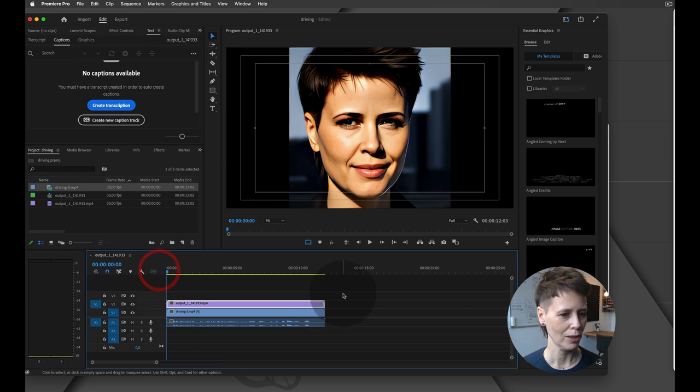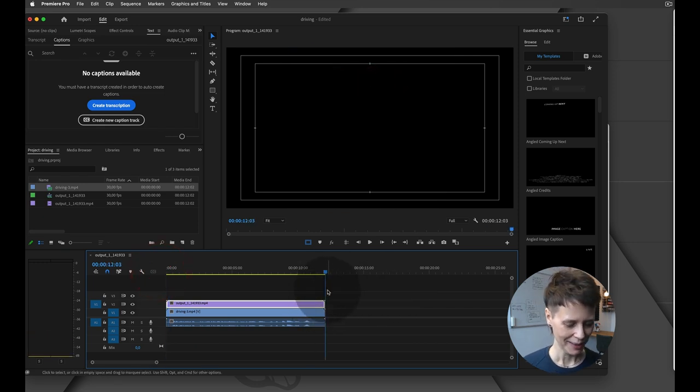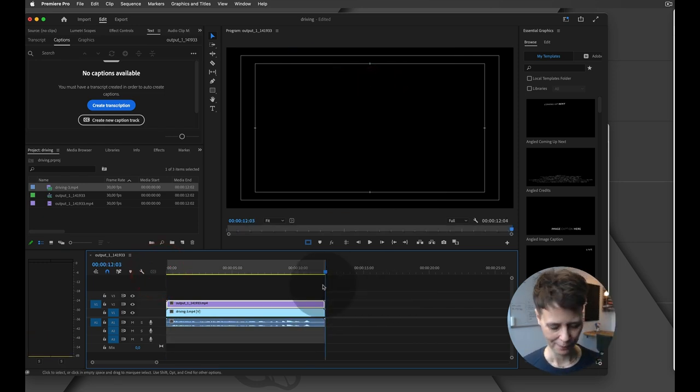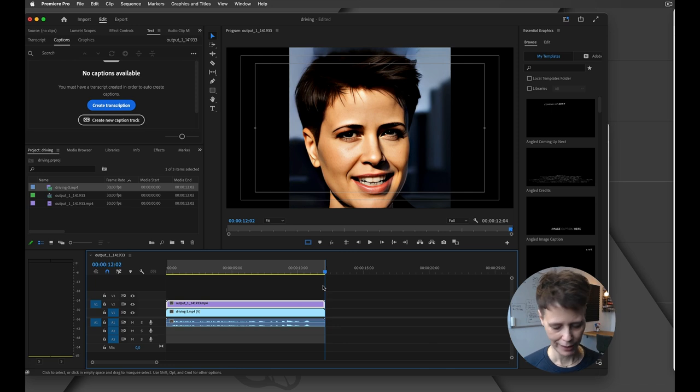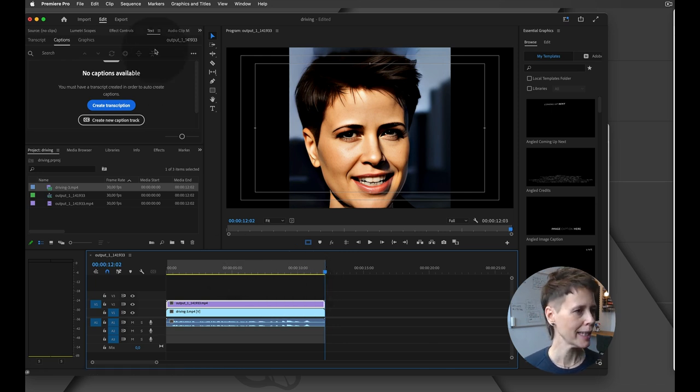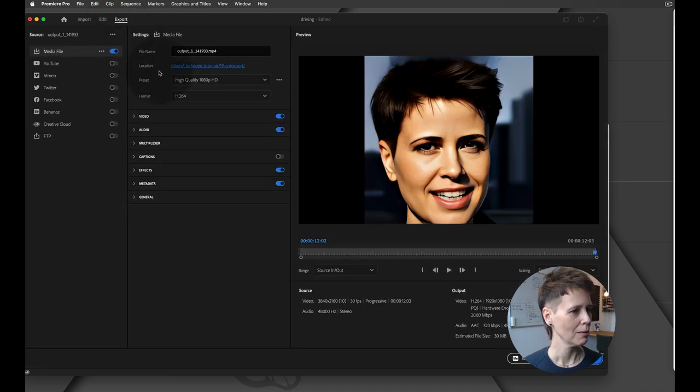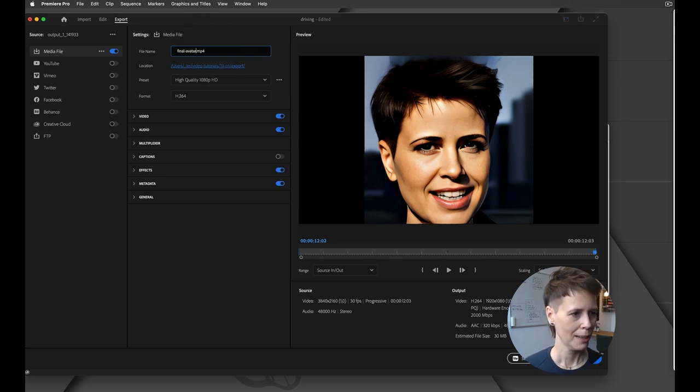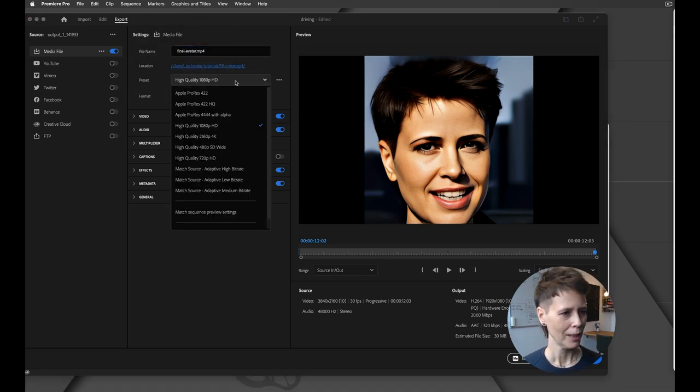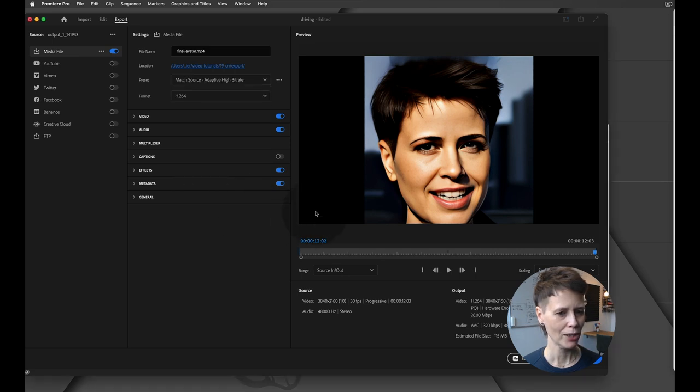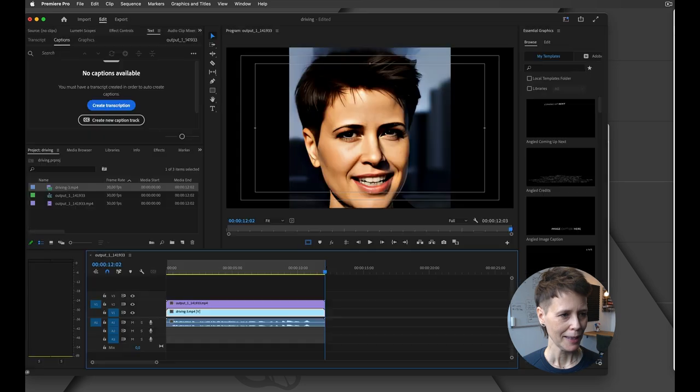Right now it's just talking and there's no sound, so I am simply going to take my driving video and I'm going to pull it in here as well. Then I'm going to bring in that driving video just under. I'm just going to hit O right here, that is my Out point. Then I'm going to go up here to Export, Final Avatar. I'm just going to take it to Match the Source right there, and I am going to export that.